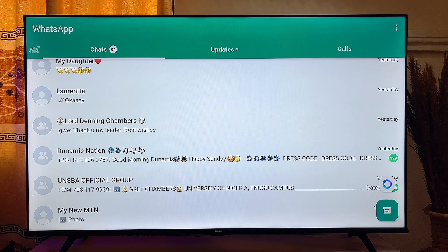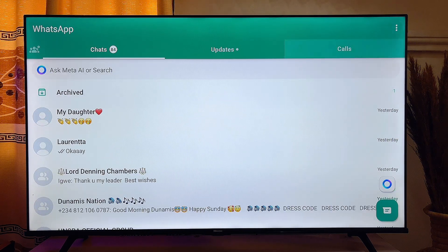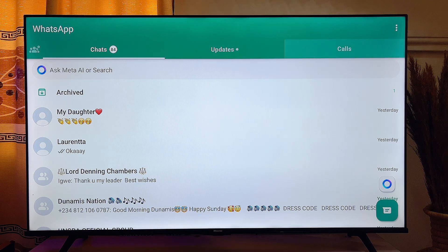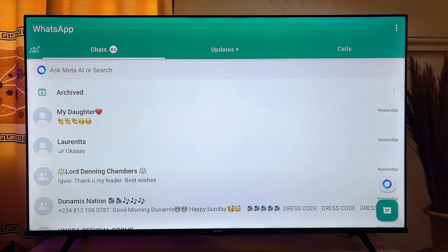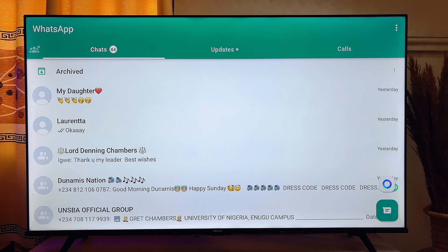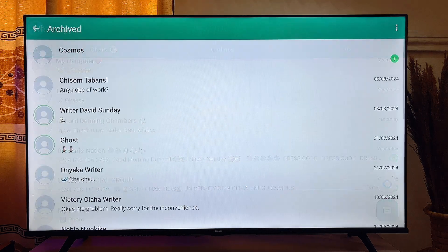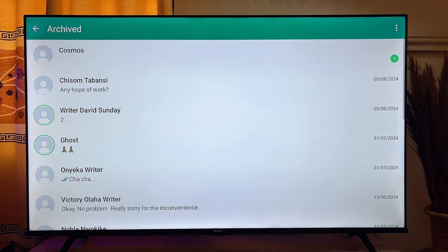I've made a video on how to connect a mouse and keyboard to any smart TV — I'll leave a link on screen or in the description. Once you connect your mouse, you can properly access WhatsApp without any issue. That's all on how to download, install, and use WhatsApp on your Android smart TV. If you found this video useful, please smash the like button and subscribe for more tech tips.